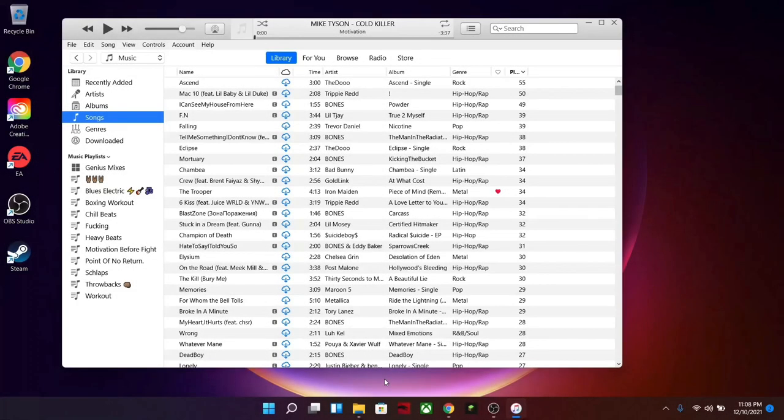What's going on everybody, this is Corrupt here. I'm going to be showing you a quick workaround on how to import an MP3 file to your iTunes library on a Windows PC. Now keep in mind I am running Windows 11.